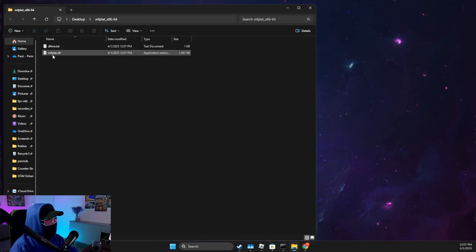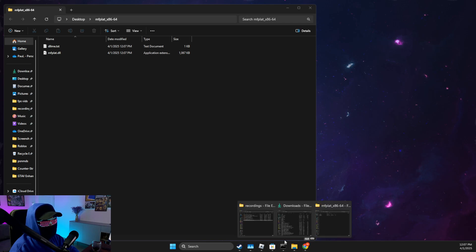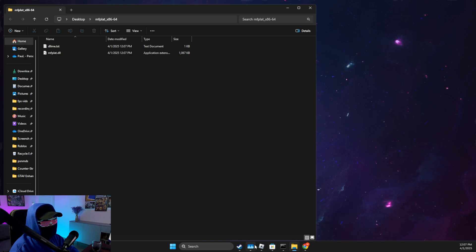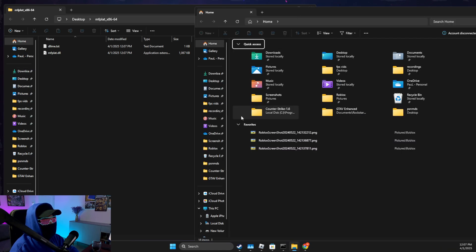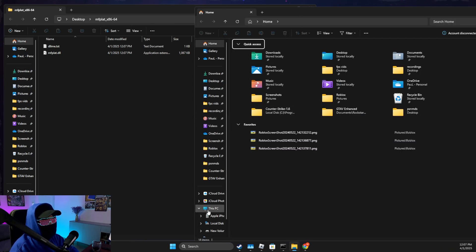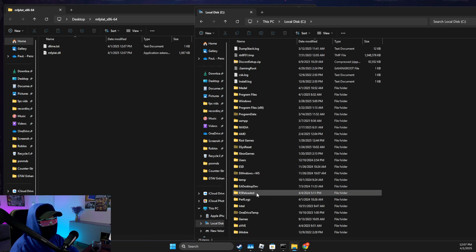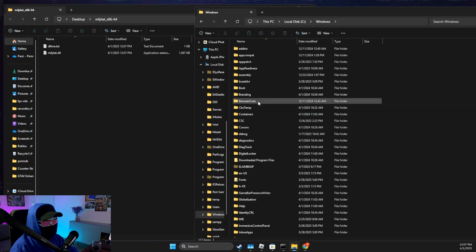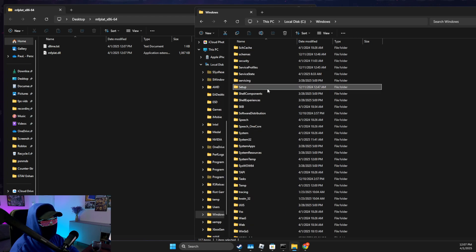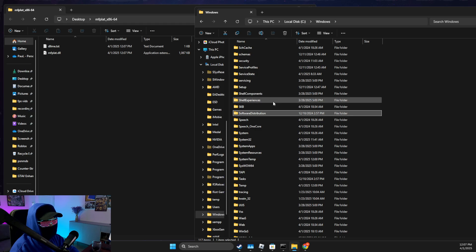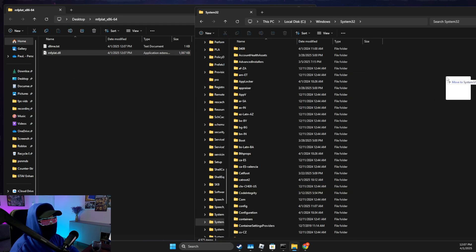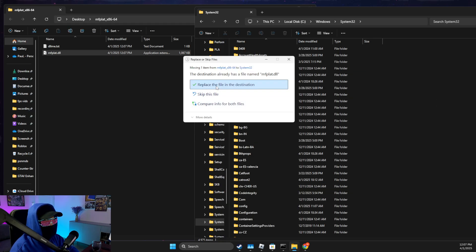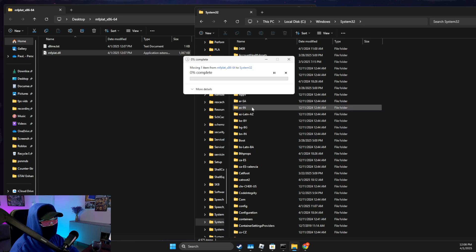So what you need to do next is to go to your computer. In my case, it's File Explorer. Your path should be something similar: This PC, C disk, then you need to look for Windows, then you need to look for System32, and then put this file here and replace it.